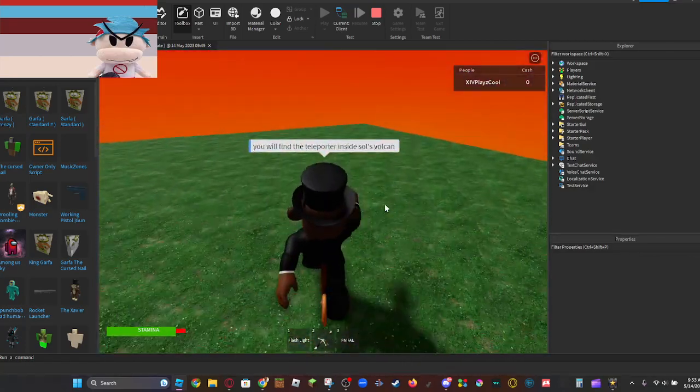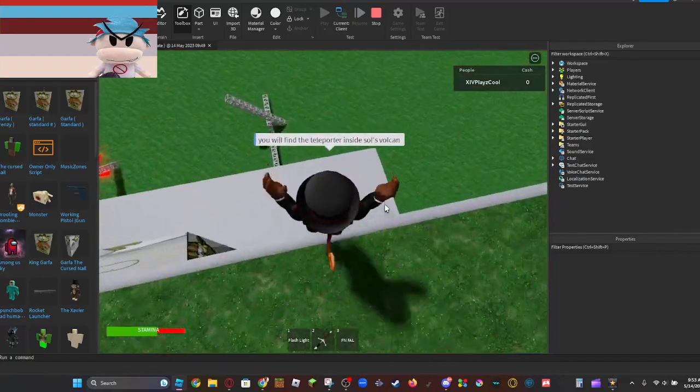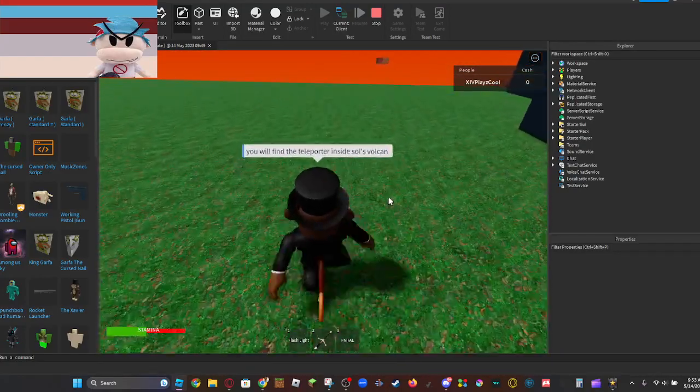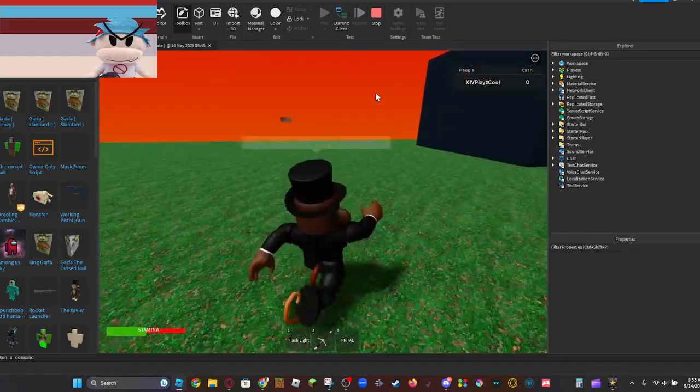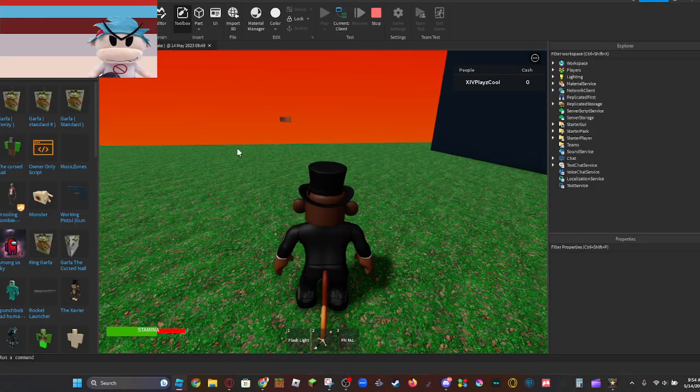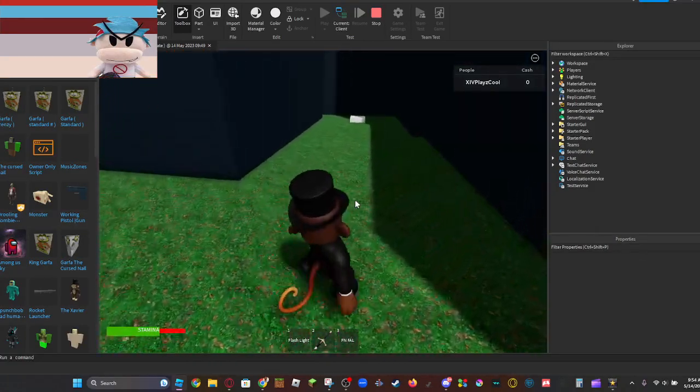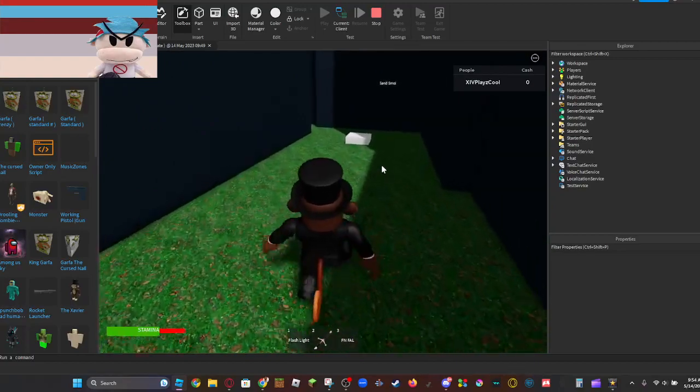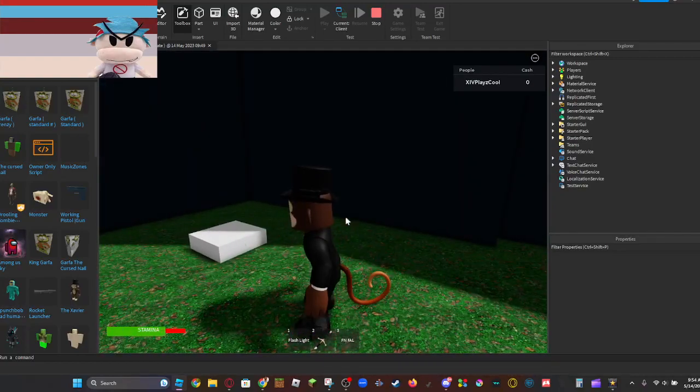Now if you run down here and take no fall damage - because I didn't add fall damage, ignore that - there will be this teleporter.